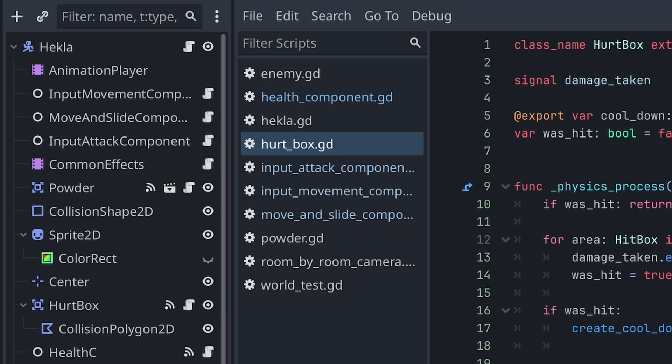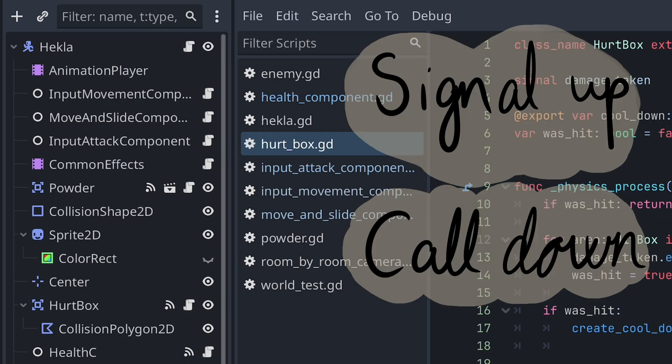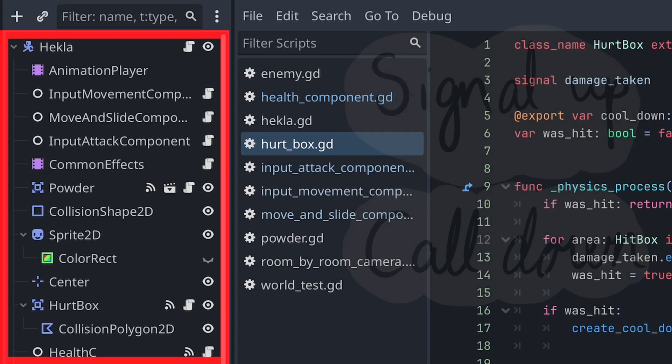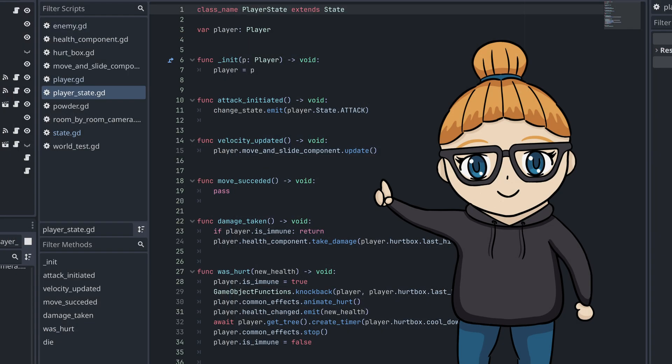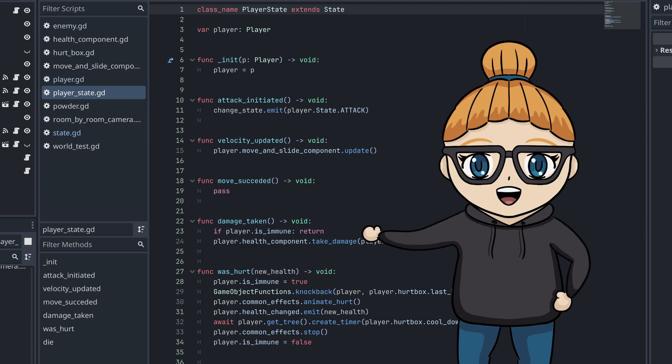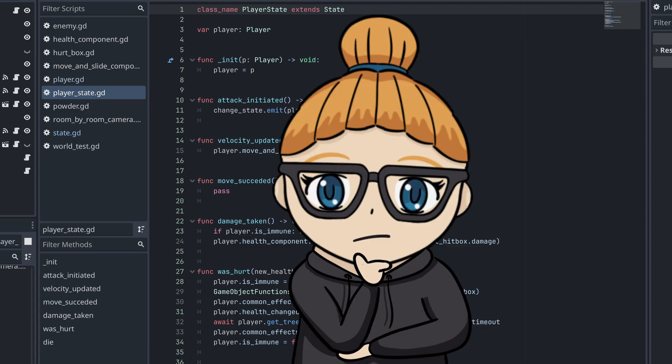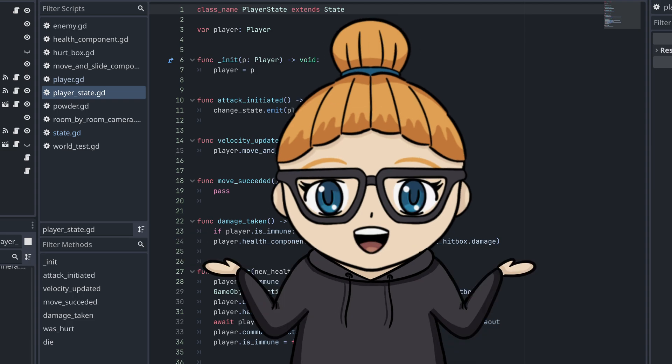I decided to focus on the signal up call down practice. All components are children of the player's root node, so it's perfectly fine to call component methods directly from the player script. And the player state scripts are really just an extension of the player script. So I think that calling methods of a component is also perfectly fine to do from a state script.